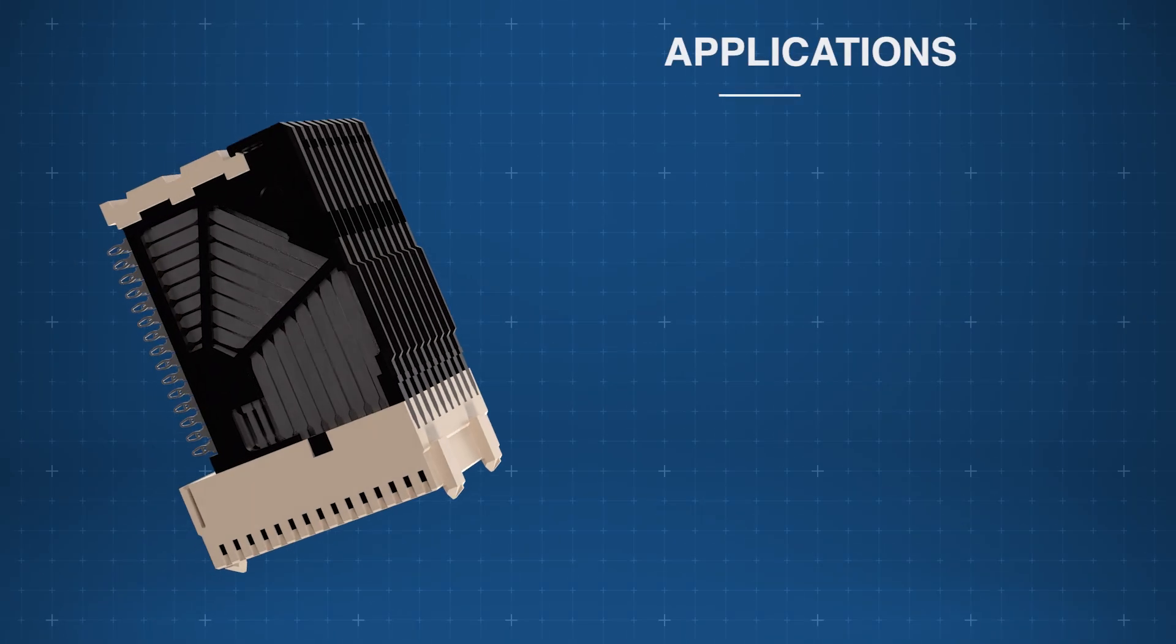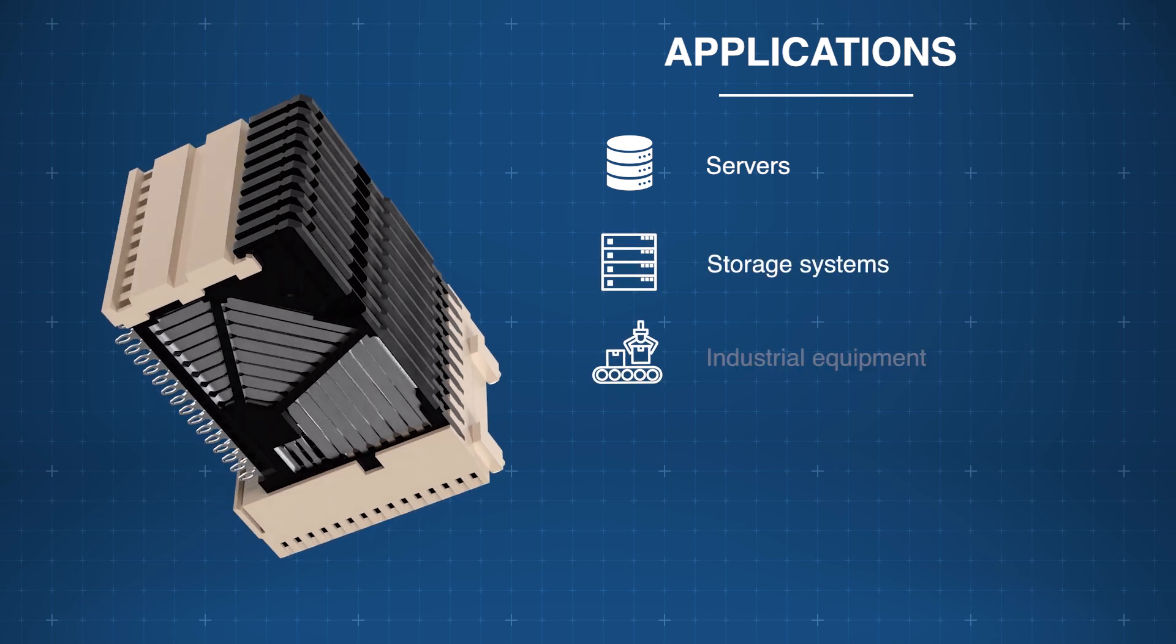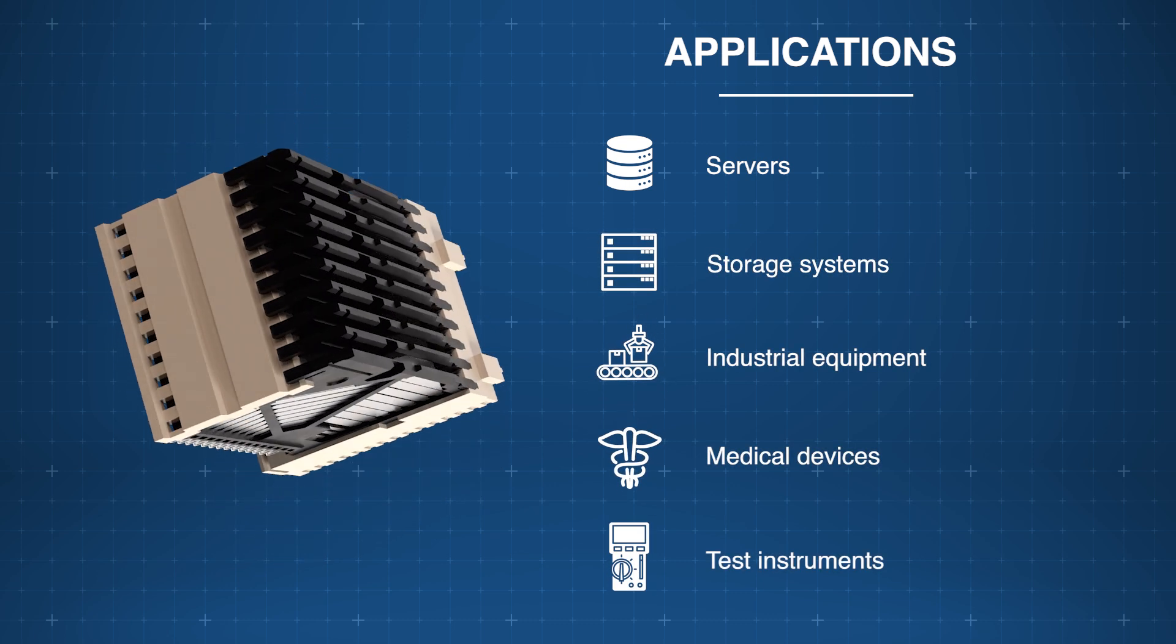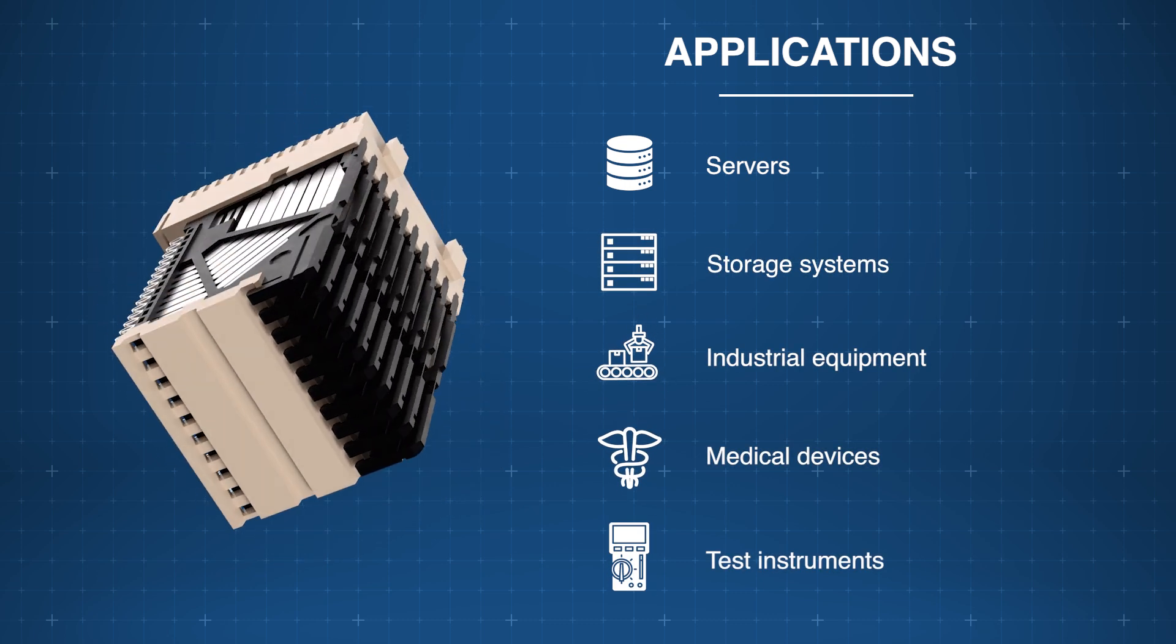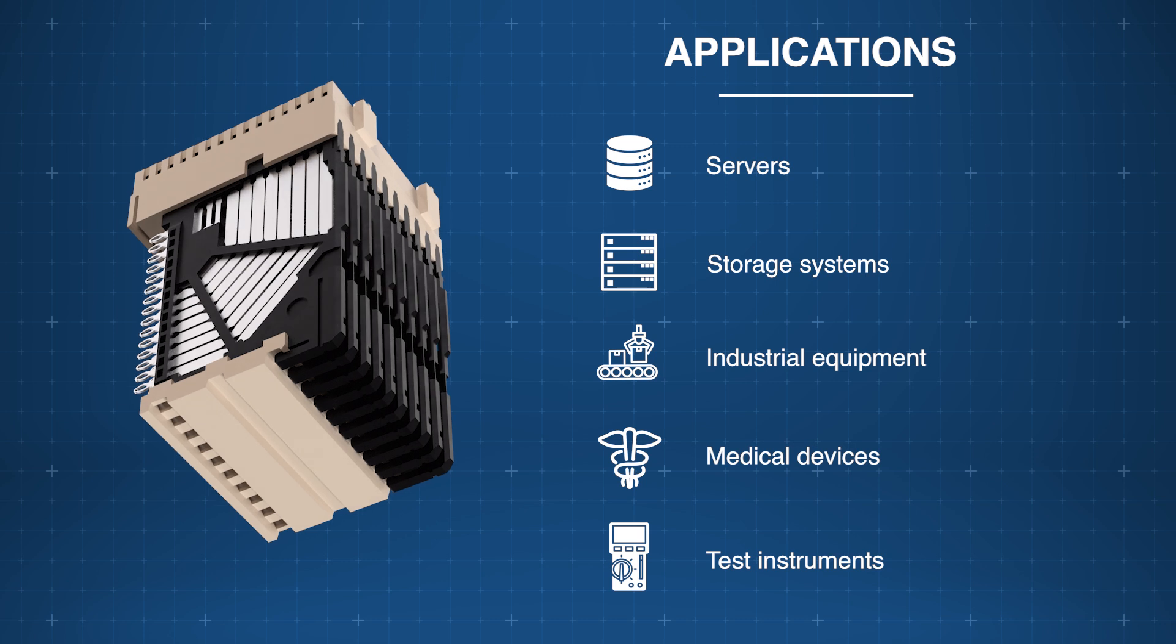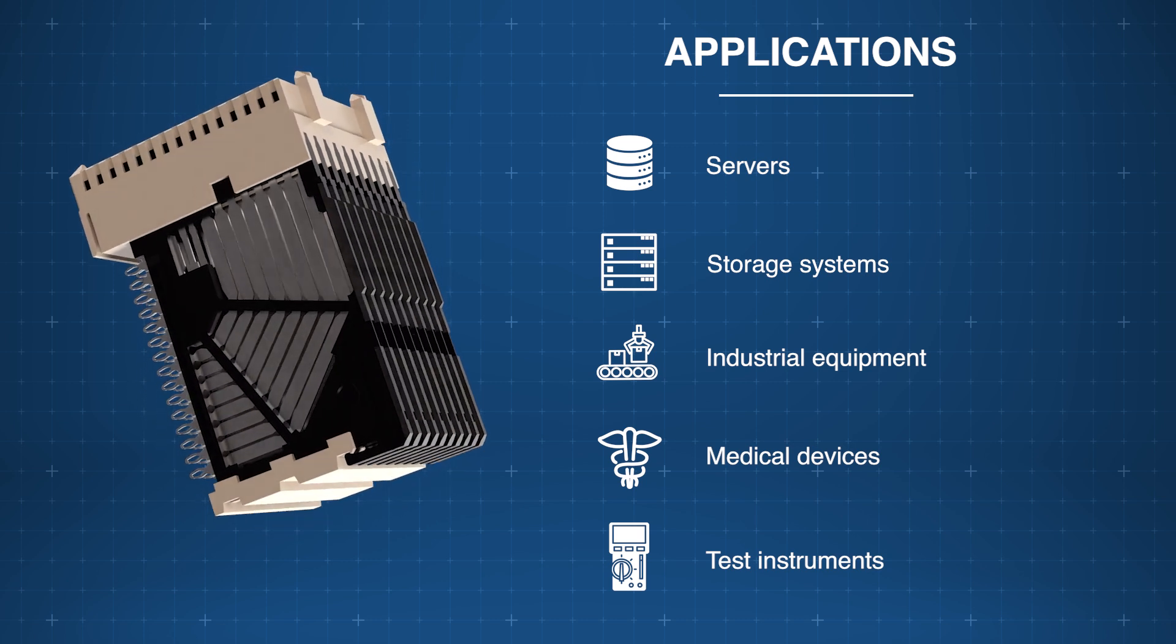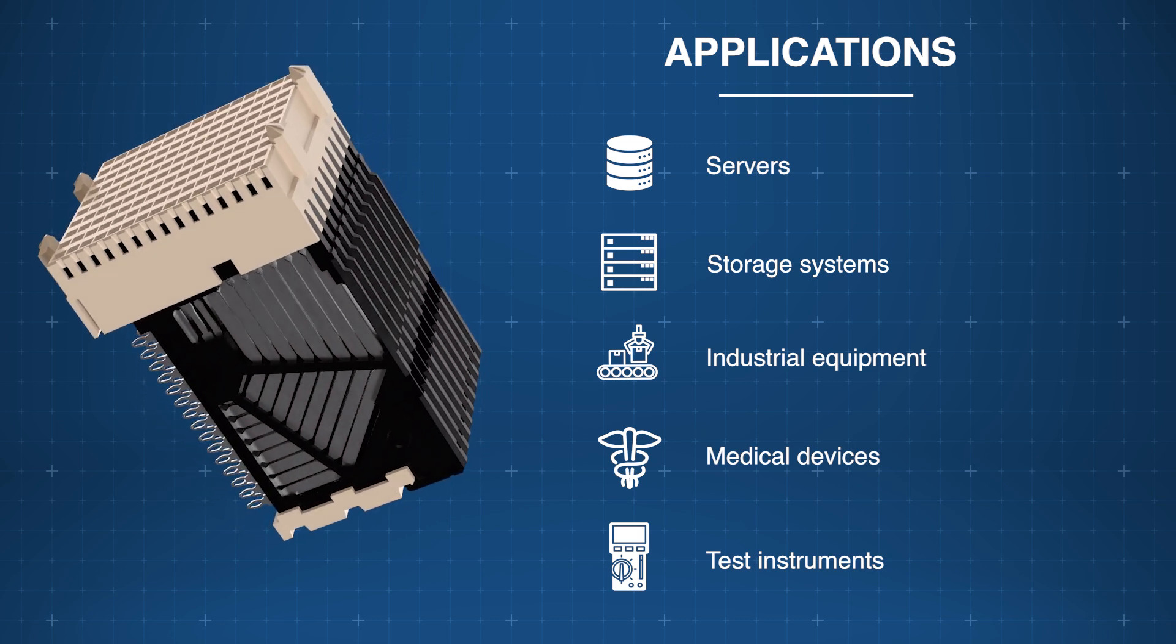The innovative and versatile Amphenol FCI AirMax VS Hard Metric Connector Family is ideal for servers, storage systems, industrial equipment, medical devices, and test instruments.